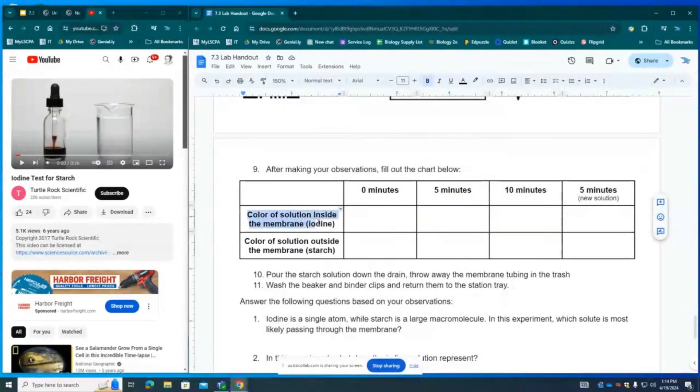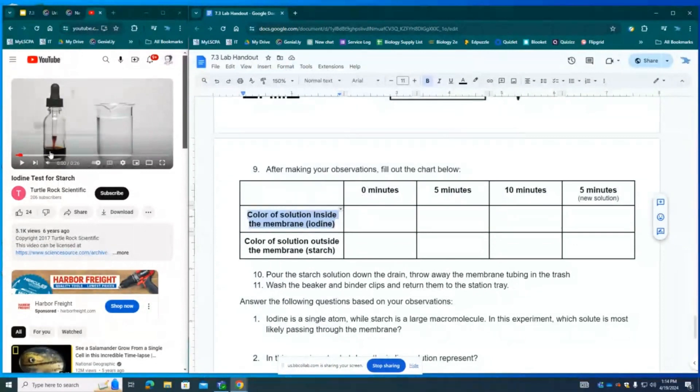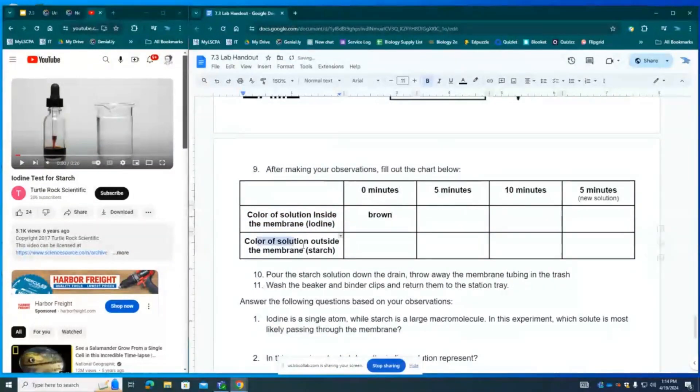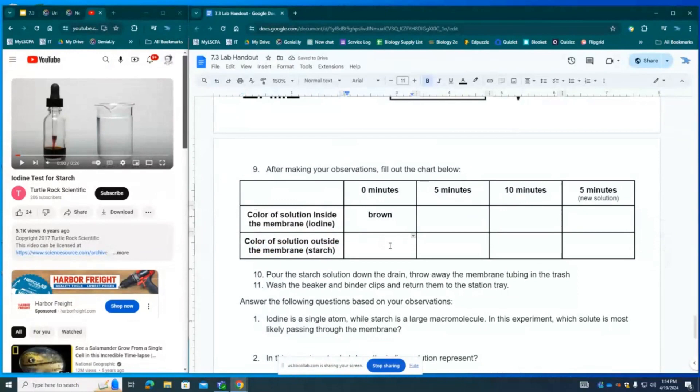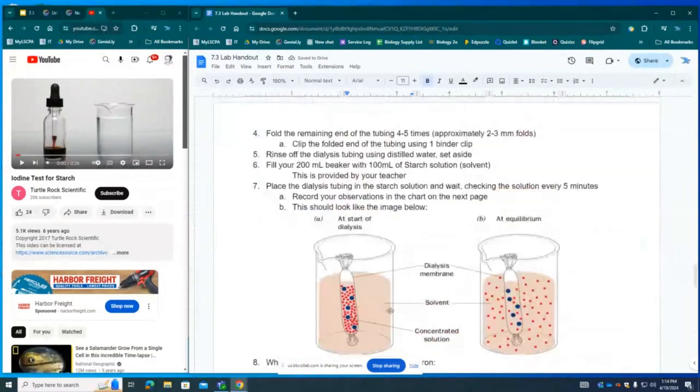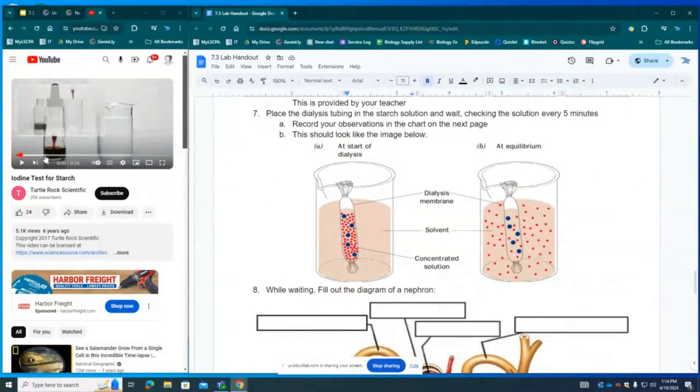It says, what is the color of the solution inside the membrane? The color of the iodine, just like in this image here, is going to be brown. The color outside of the membrane is going to be either clear or whitish, clear or white. This is at zero minutes. Then we're going to start a timer and let it sit there. And I want you to see what happens when iodine mixes with a starch solution.